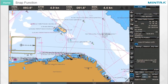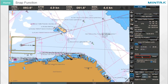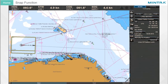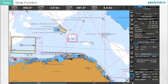Snap Function: If you have activated the Snap function, the reference point of the LOP will automatically move to the closest conspicuous object on the chart within a range of 0.5 nautical miles.